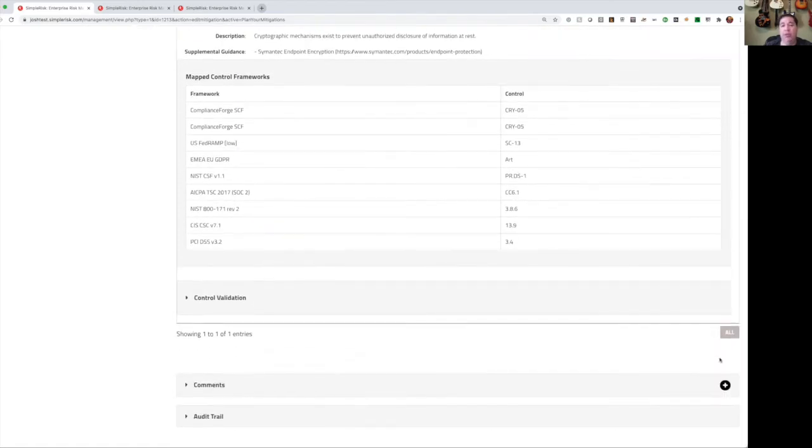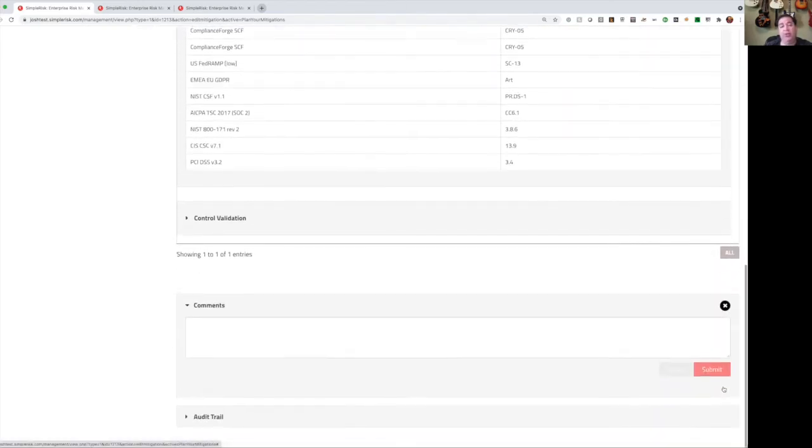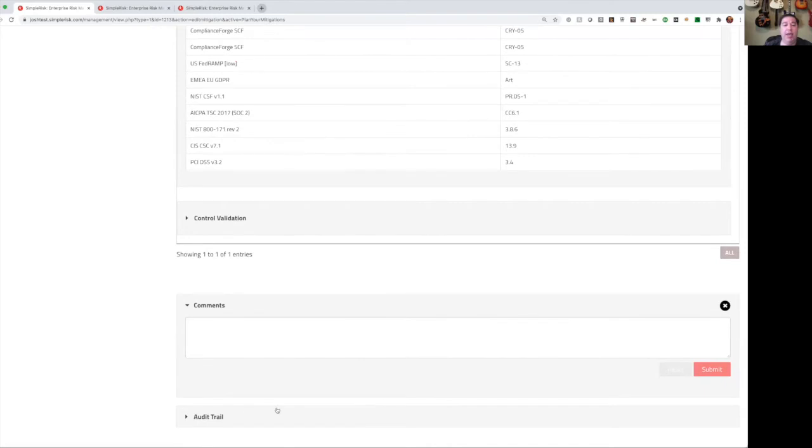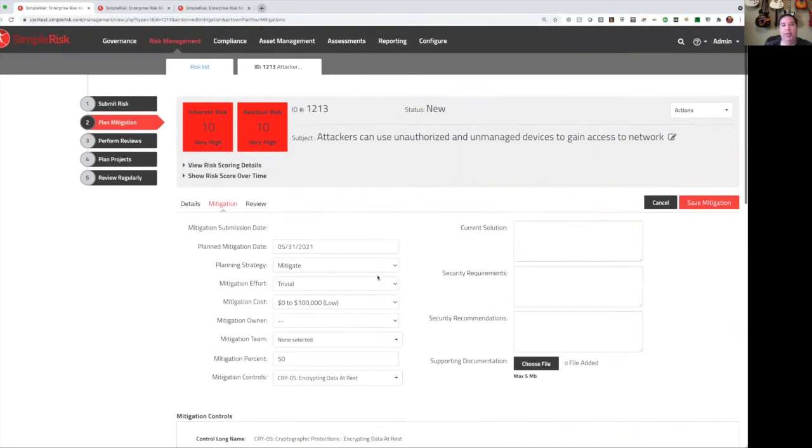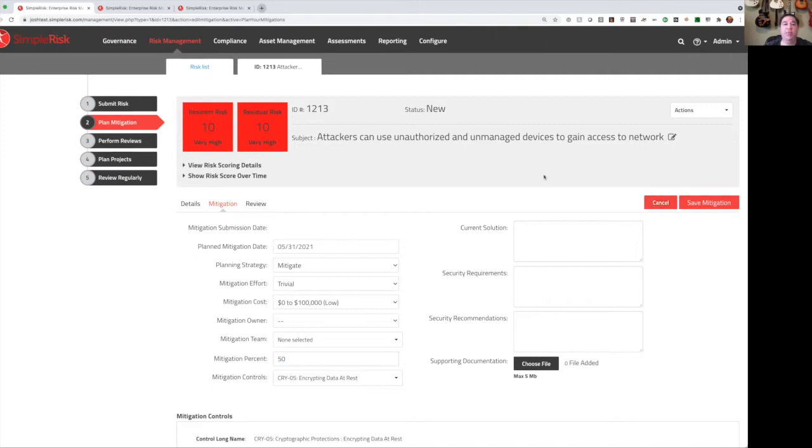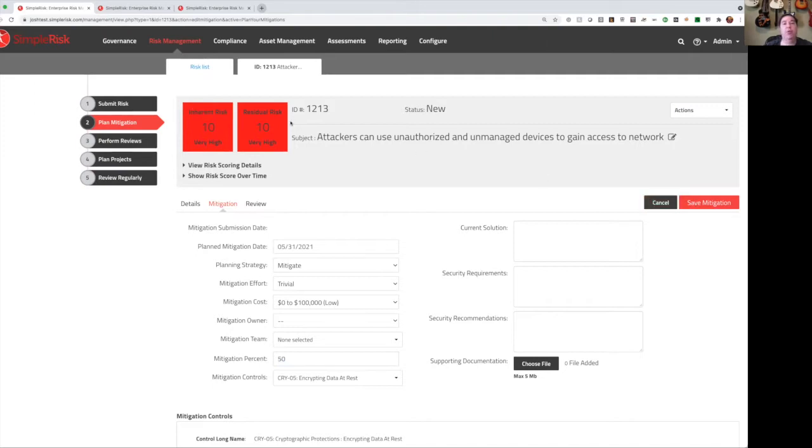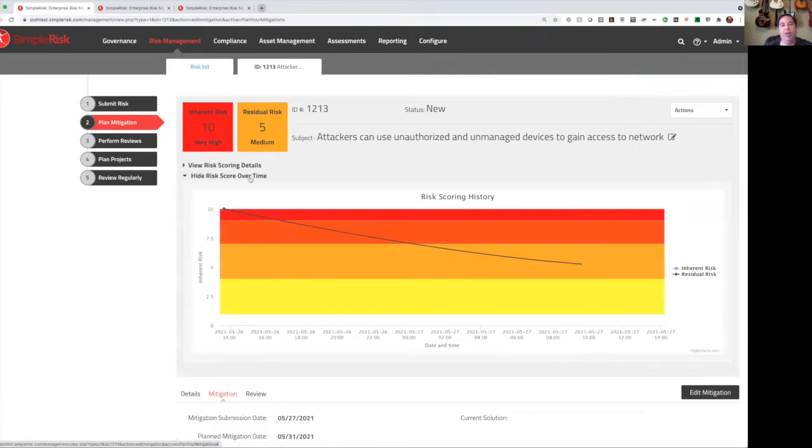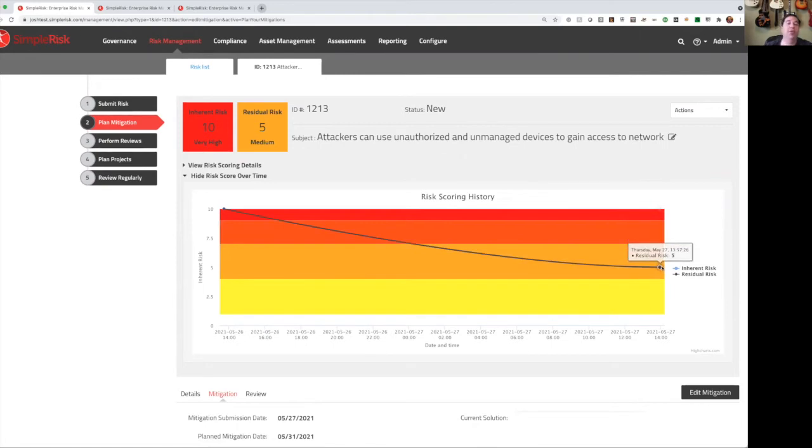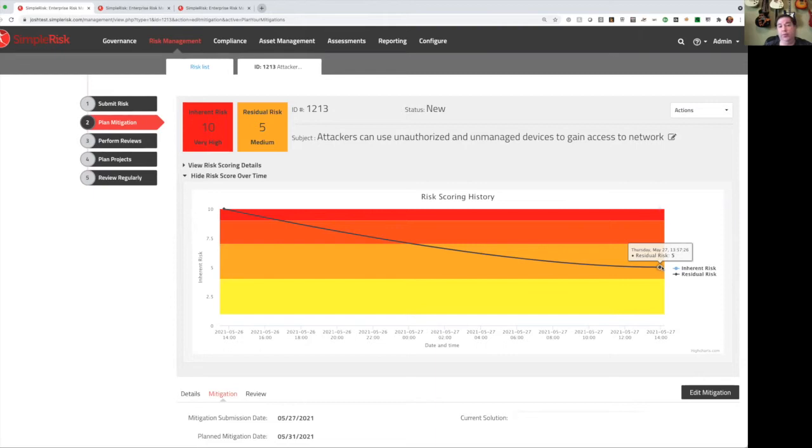And at the bottom, you can add comments to this risk, have conversations about it, and each risk will keep its own audit trail of everything that's happened. Now, as I mentioned, I am applying a 50% mitigation to my risk. My inherent risk score is 10, so when I hit save mitigation, my residual risk updates and it's now a 5 or a medium level risk. And we can actually see how these risks are changing over the course of time in this chart right here. We can see that my inherent risk score was a 10 and is still a 10, but my residual risk has now dropped to a 5. And as you go, and as you update your inherent risk score or your residual risk score, this risk scoring history chart will change to reflect that.